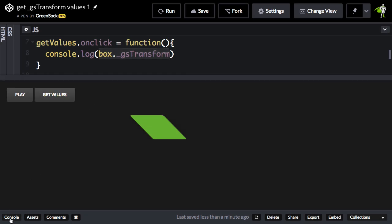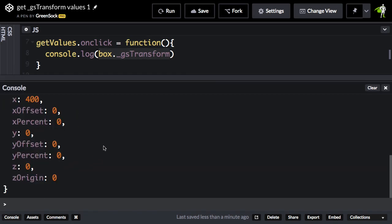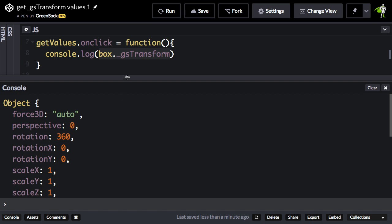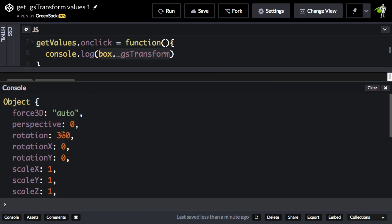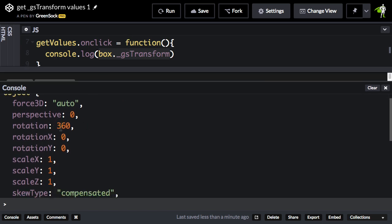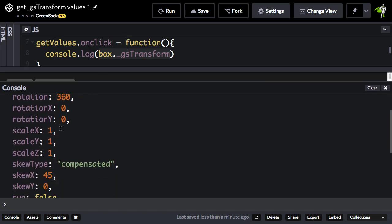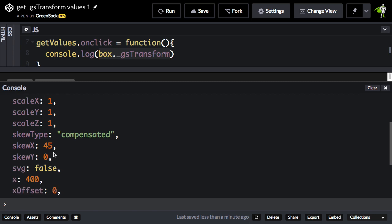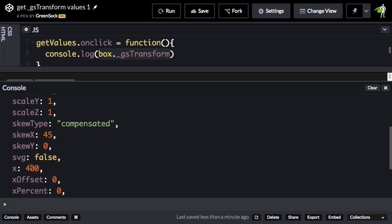Open up the console, and you'll see that we get this object here that has all these different properties for the rotation, rotation x, scale, skew x is 45, x is 400.